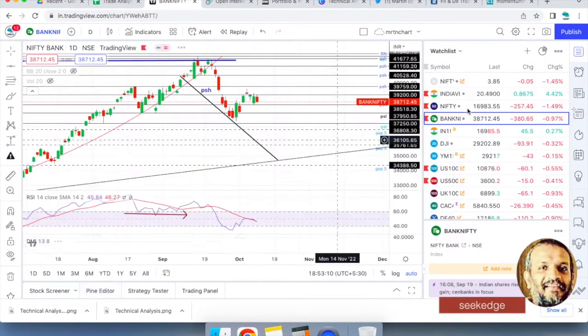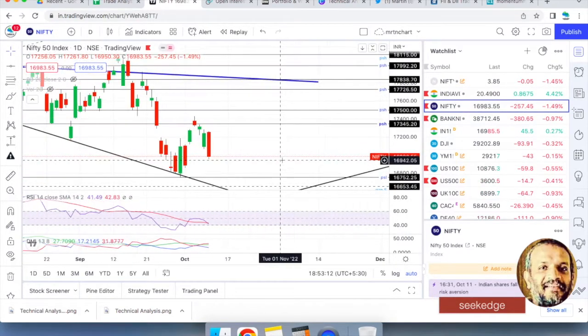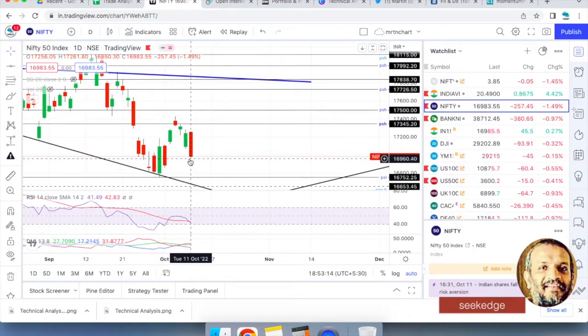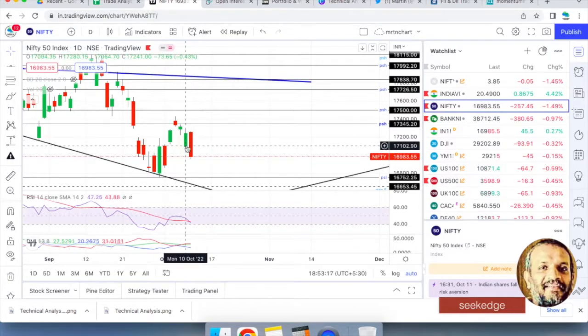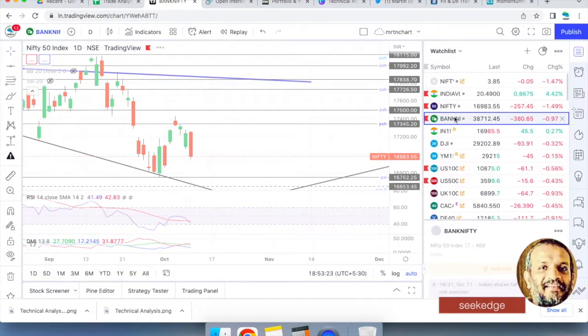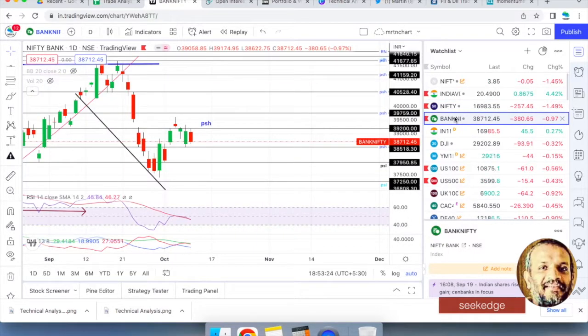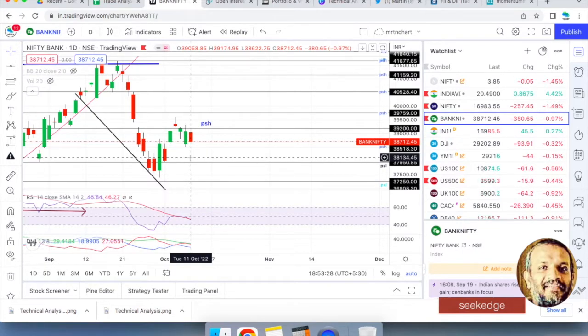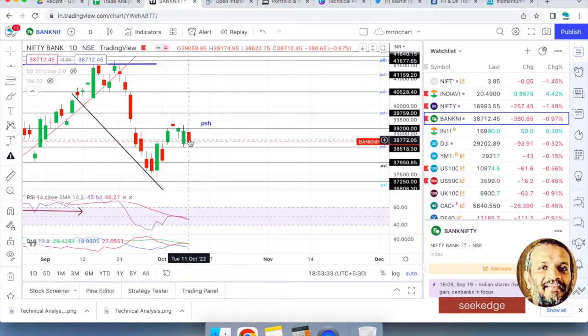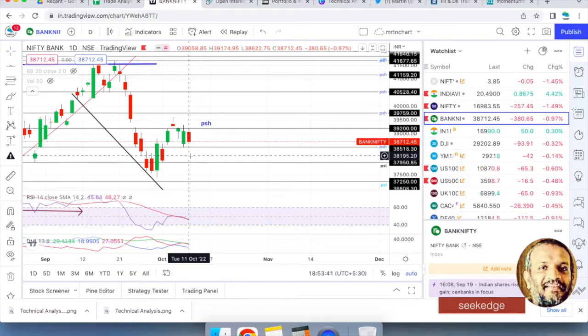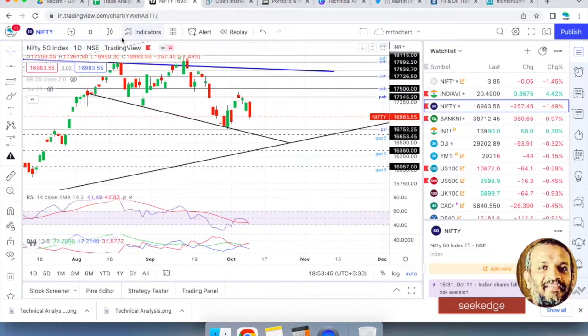Let's look at Nifty first. Wide range bearish candle. It gave some hope for the bulls when it moved above the previous day's close, but they got faked out and it fell back. Bank Nifty seems to have not lost too much though, nearly one percent is lost.